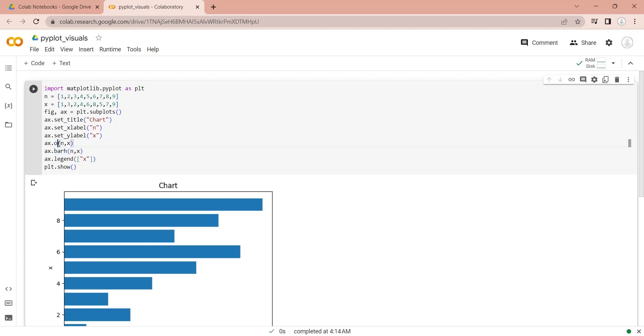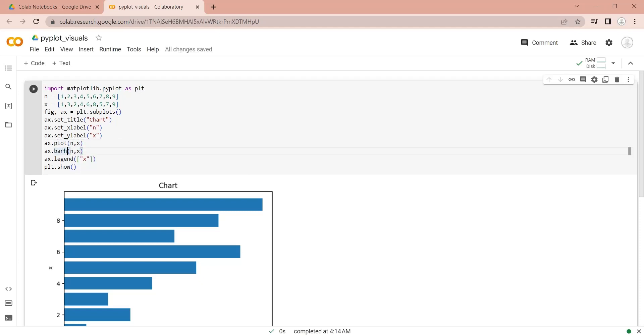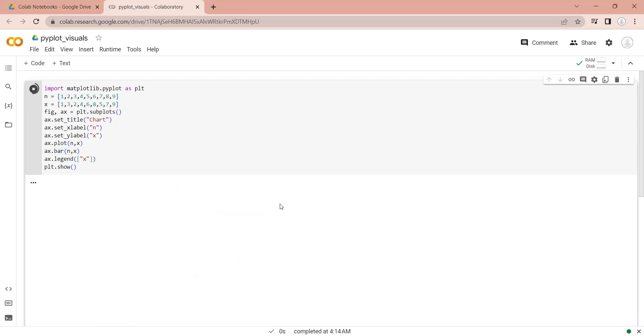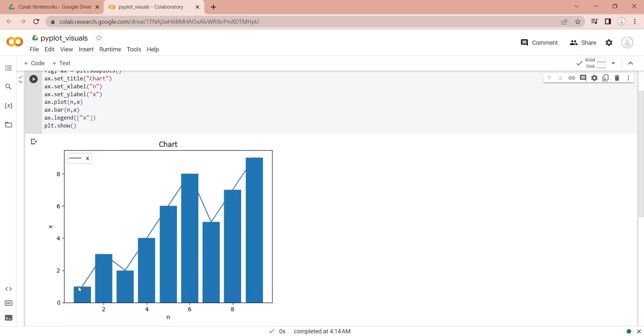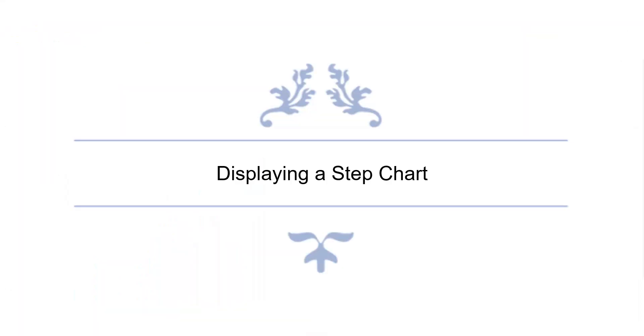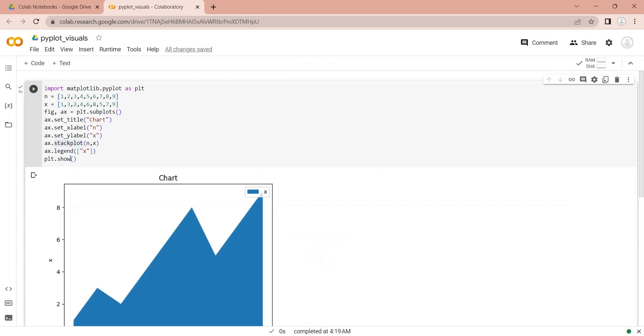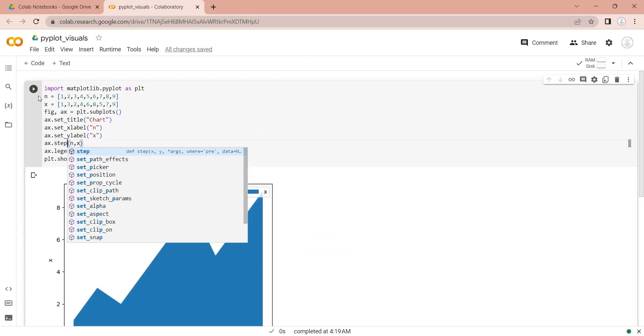We can display a line chart and a bar chart in a single chart as well. We can use the step function to display a step chart.